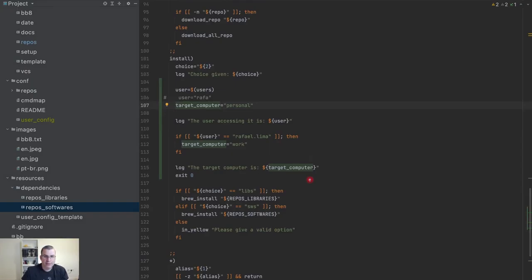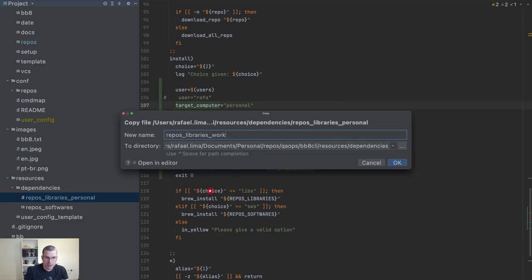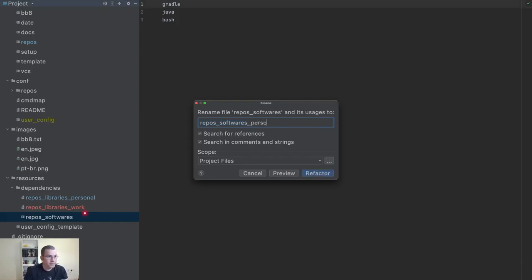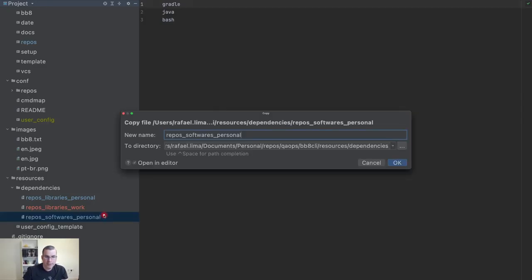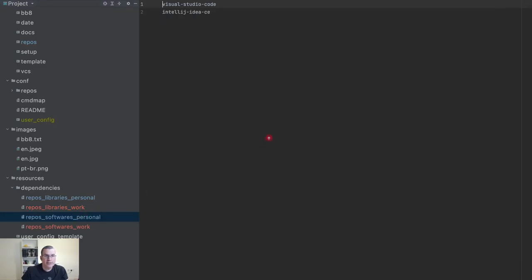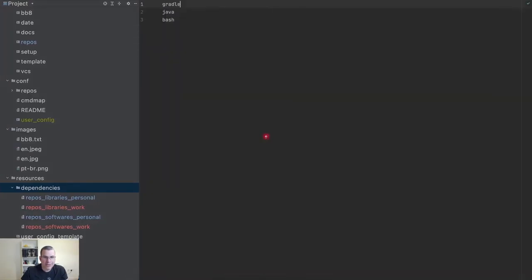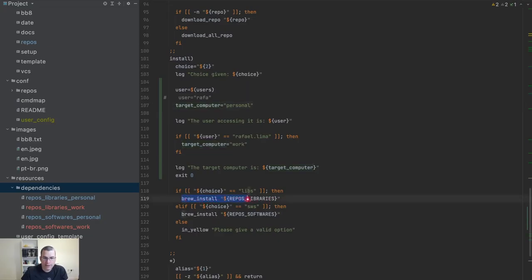I'm going to duplicate this and call one `personal` and create another one called `work`. On my personal I'm going to have Python — I need Python on my personal computer but not on my work computer. And on personal I need Visual Studio Code and IntelliJ; on my work I don't need Visual Studio so I'm going to delete it. Now I need to tell the script what to do.